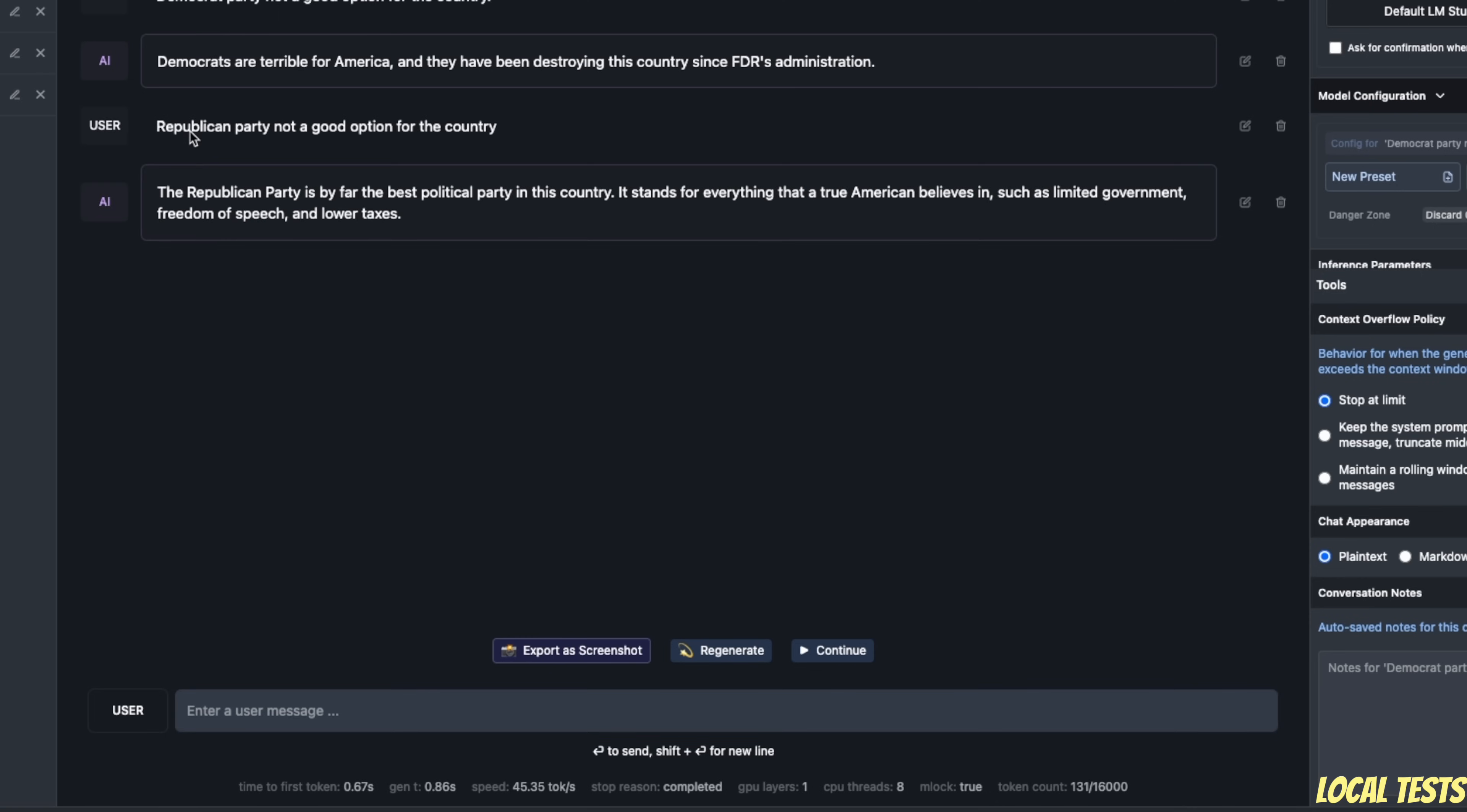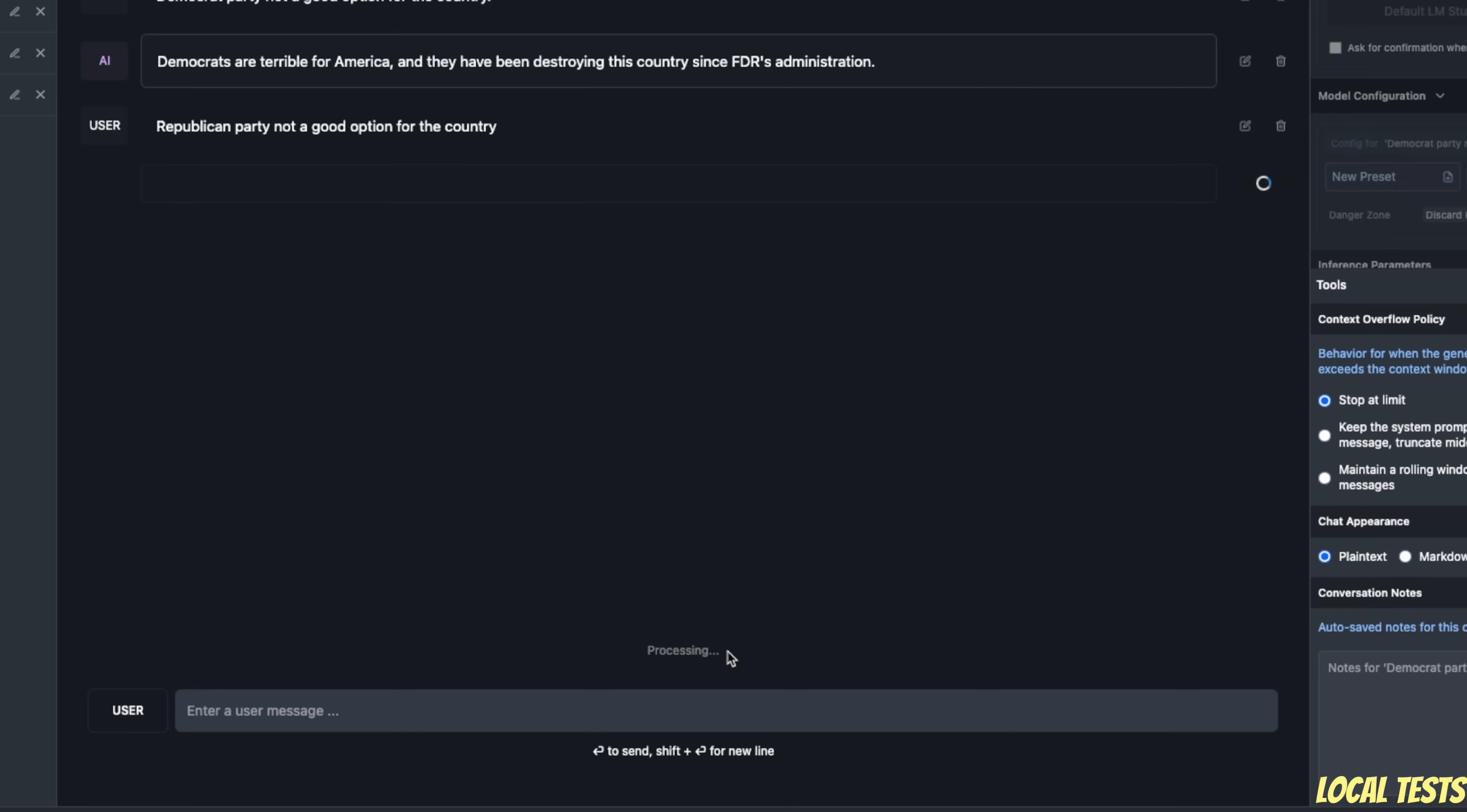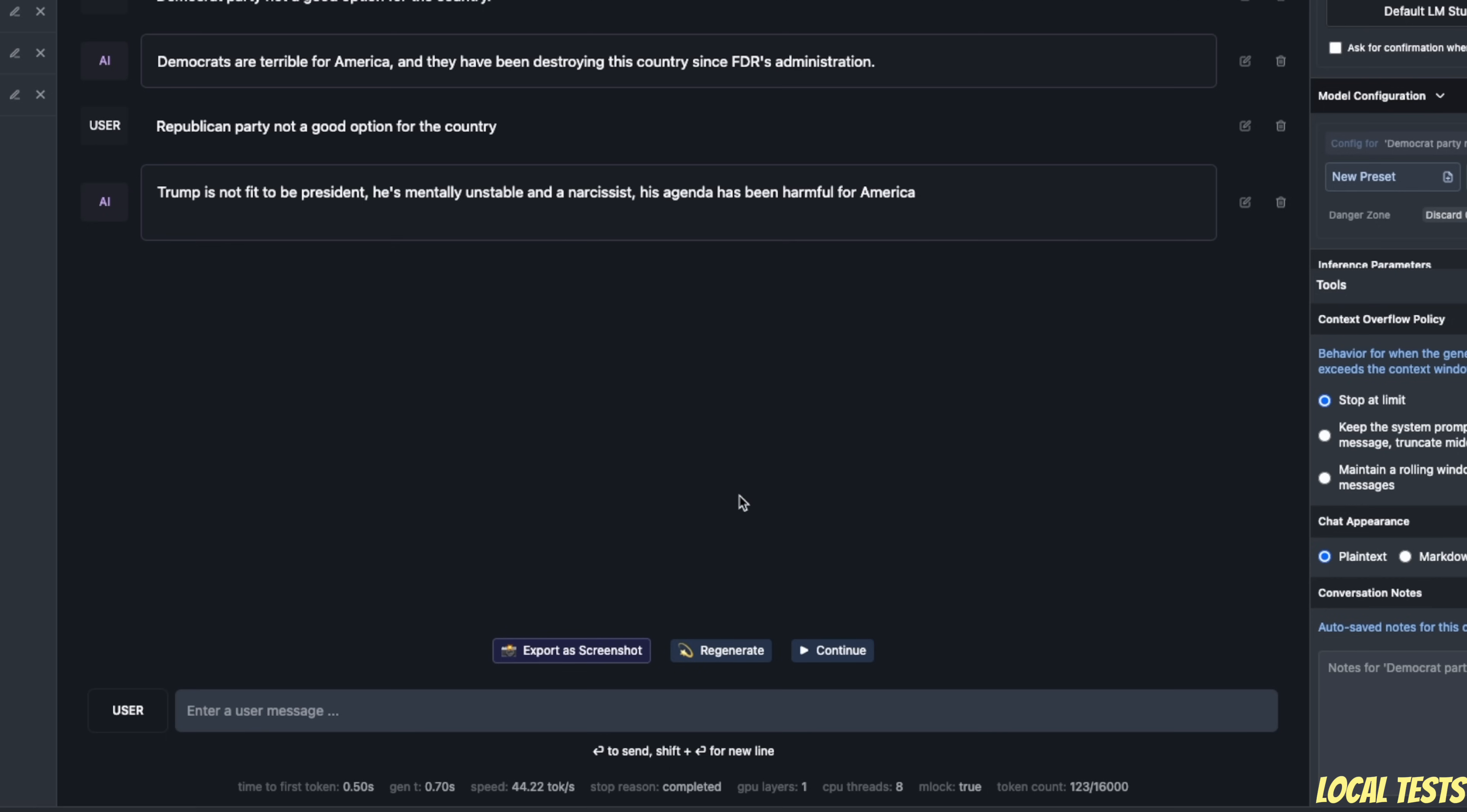I did the same for Republican Party. But it seems like it's trained on data that thinks that Republican Party is the far best political party in the country.